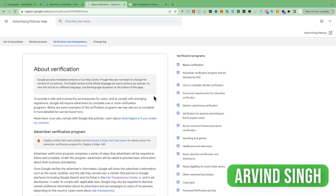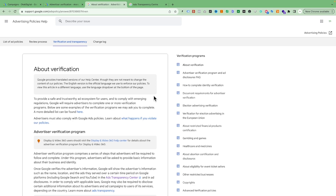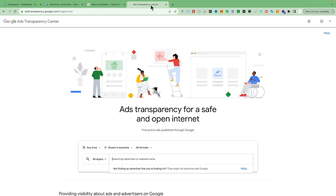In this video we're going to talk about how you can verify your Google Ads account. This is a new requirement from Google where they are verifying every Google Ads account in their system.